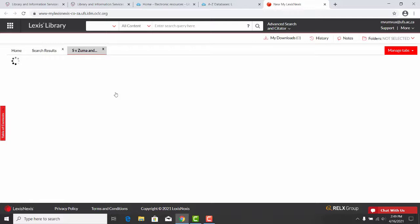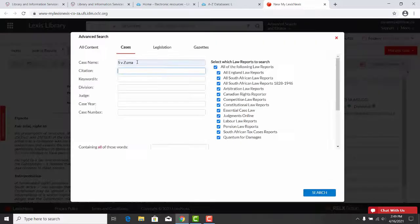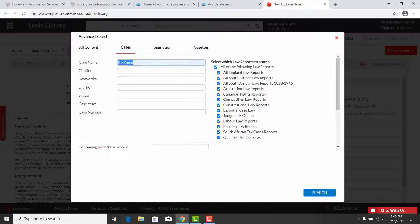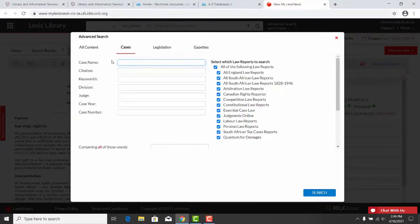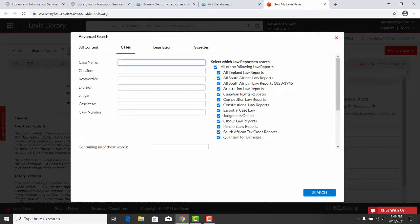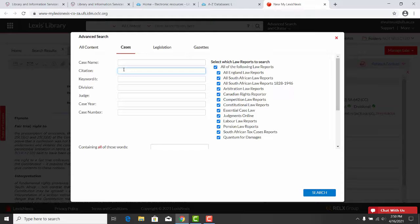You can also search by citation. In this case, we will use 1995, open bracket 4, close bracket, BCLR 401, open bracket CC, close bracket.